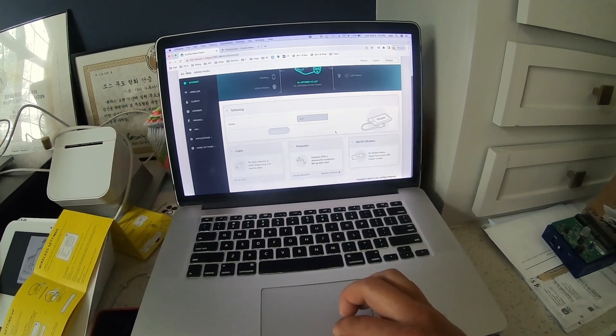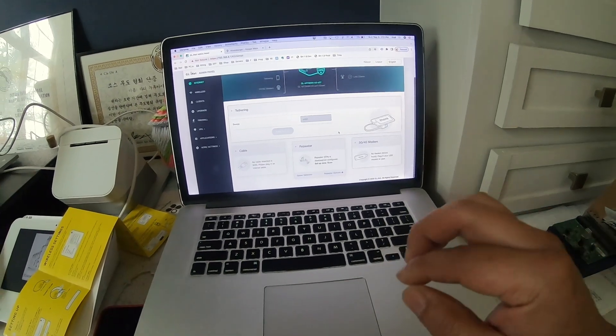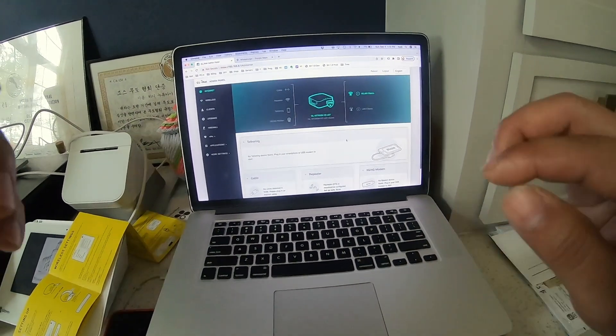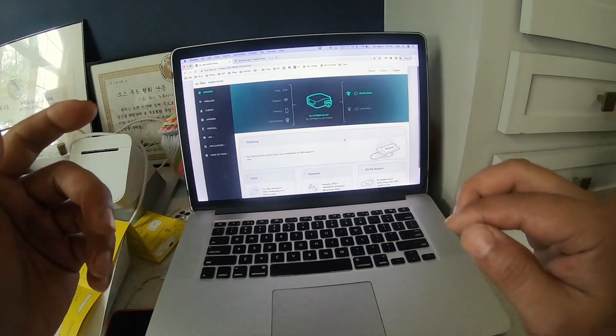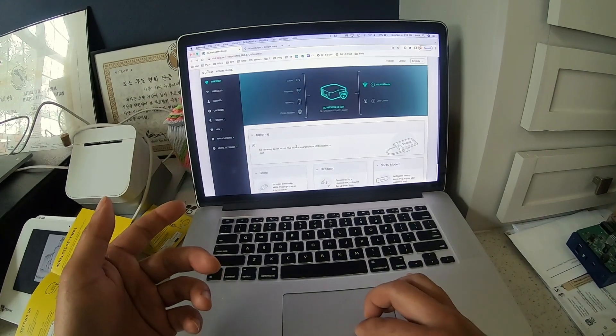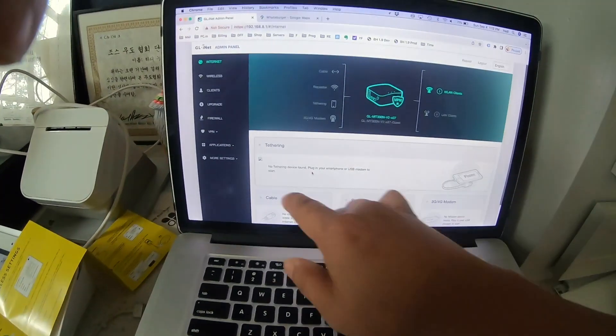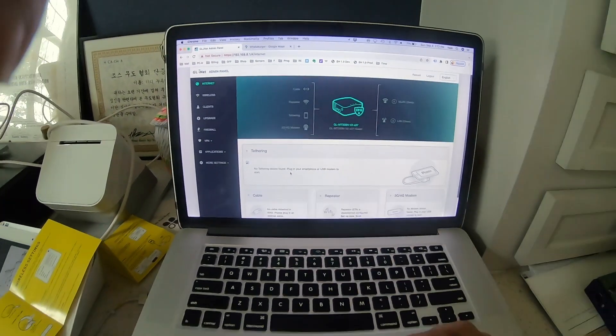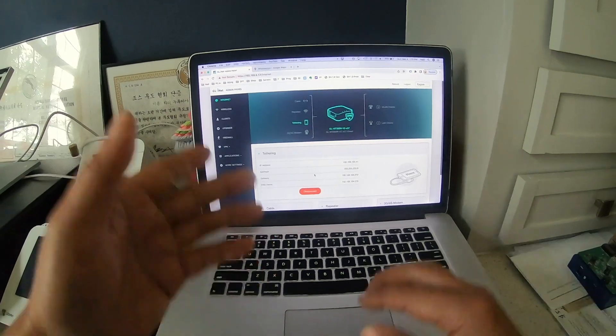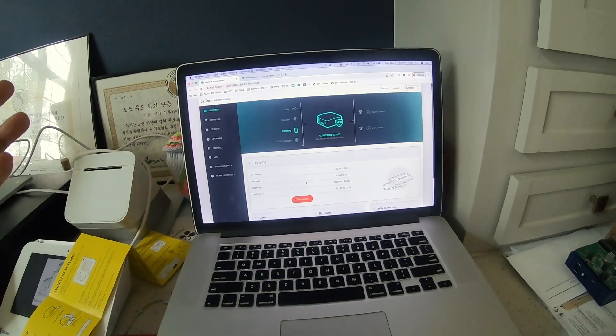Not sure why it's taking so long. Okay, something is wrong - it says no tethering device found once again.